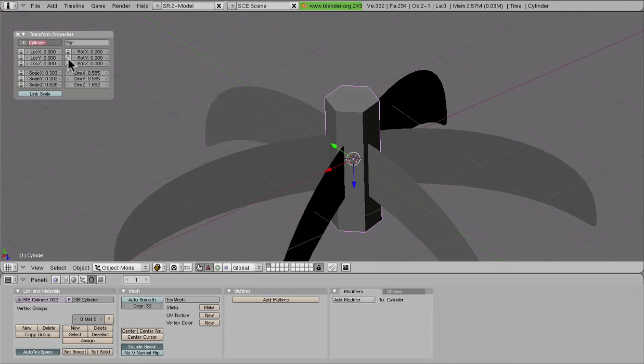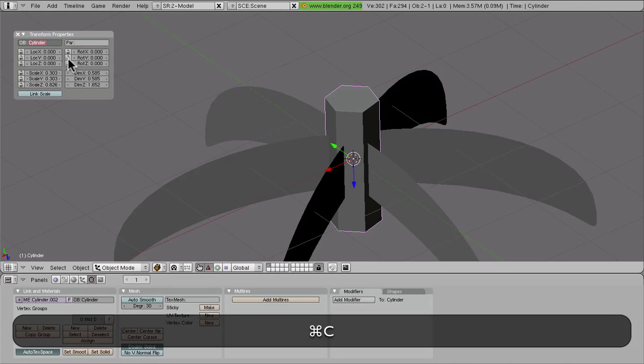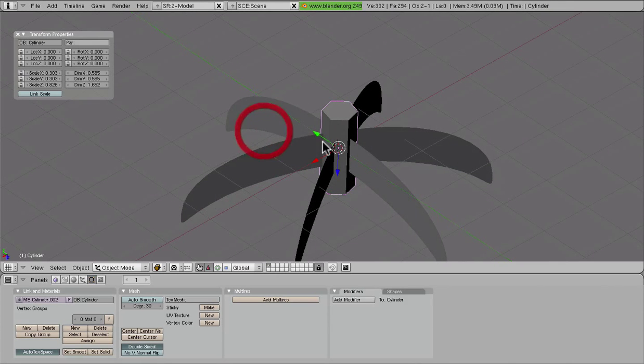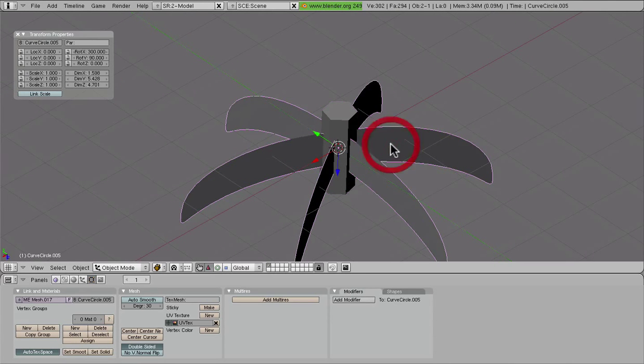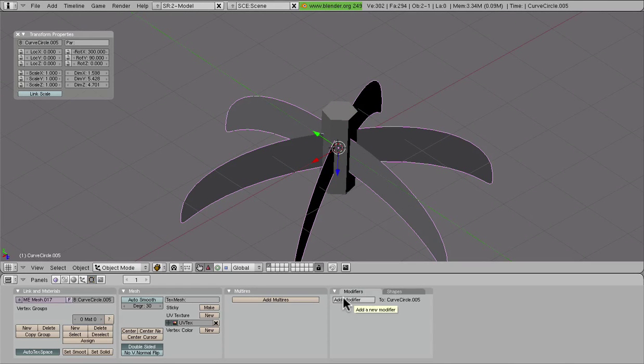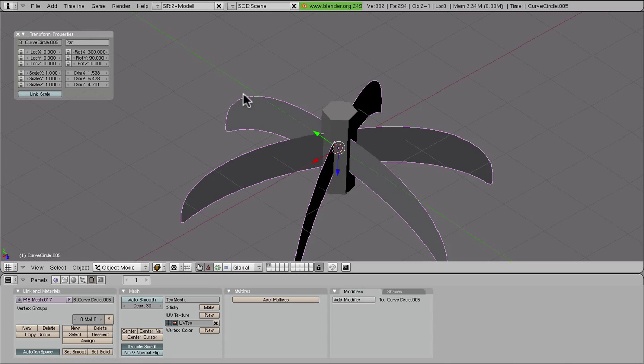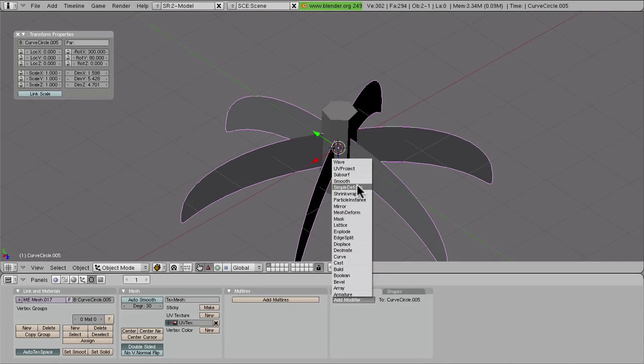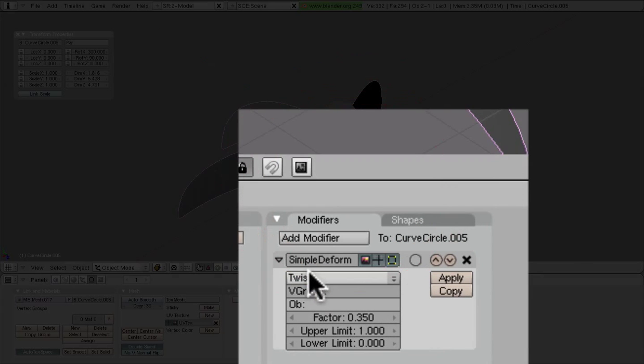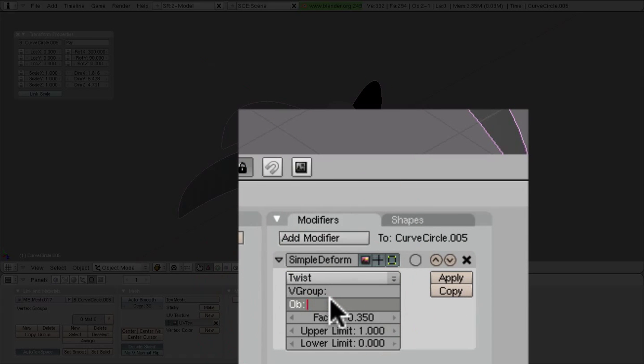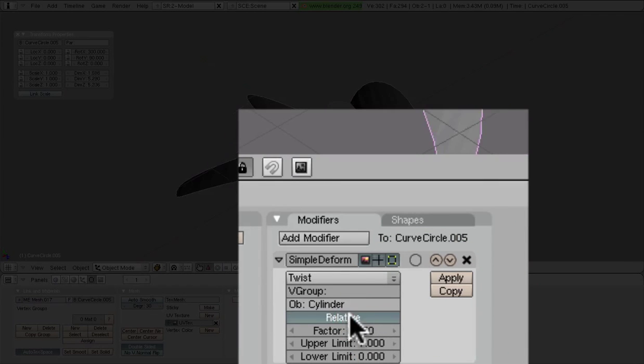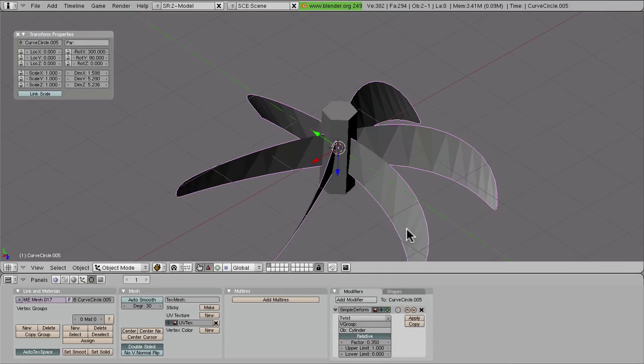And what I'm going to do right here just to save time is copy this name. That allows me to just copy-paste it right into the add modifier section here for our propellers. So we select our propeller blades, add modifier, simple deform. And we want to make sure this is on twist.